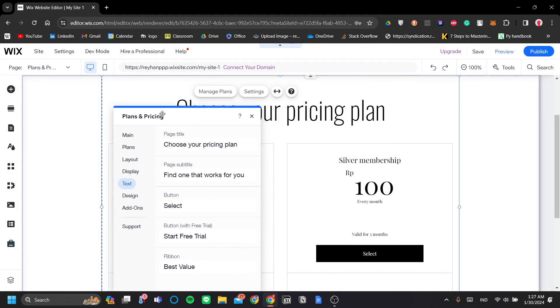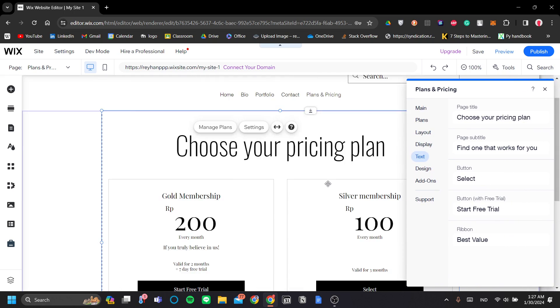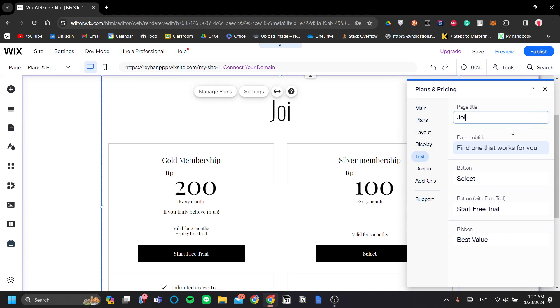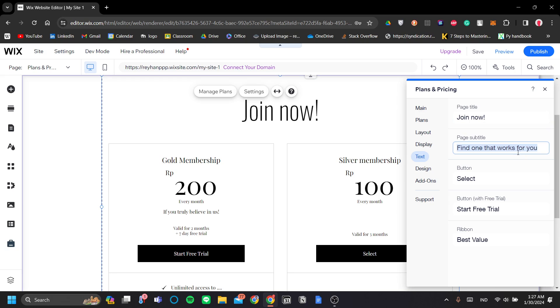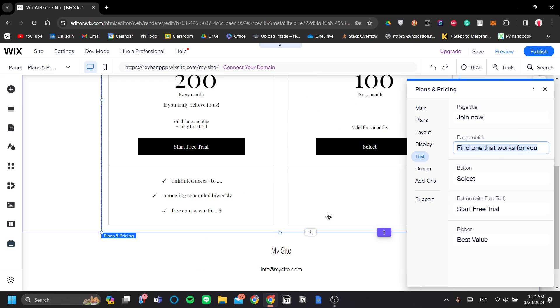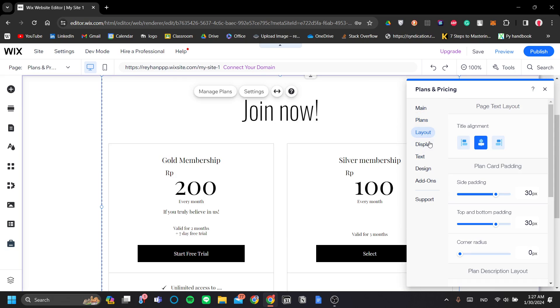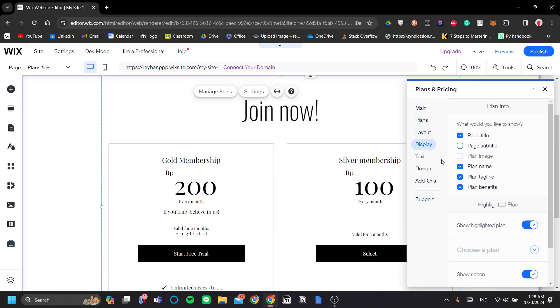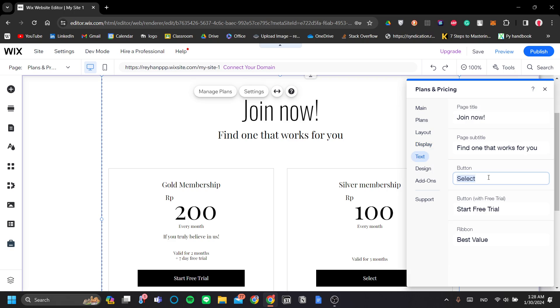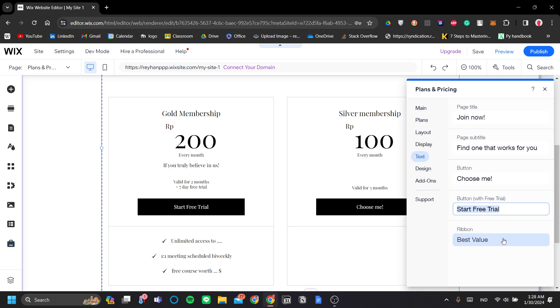Okay, so next you can customize your text like, let's say, let's change this to join now and find one that works for you. I think that's already pretty sweet. And let's see. You can set the buttons to be choose me, I think. And then you can also edit the start free trial button also here. All right.